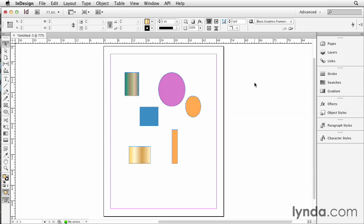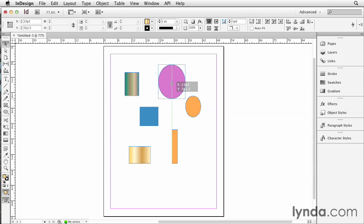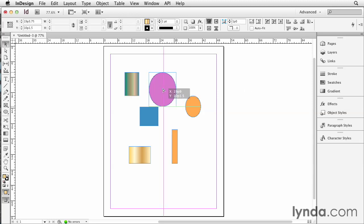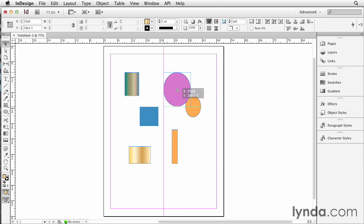Now you probably already know how to use smart guides. Since they introduced smart guides a couple versions ago, I found that I very seldom need to actually open up the align panel. As you drag an object, you'll see little flashes telling you when something is aligning in a particular way.